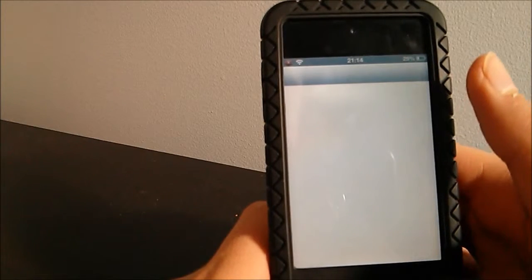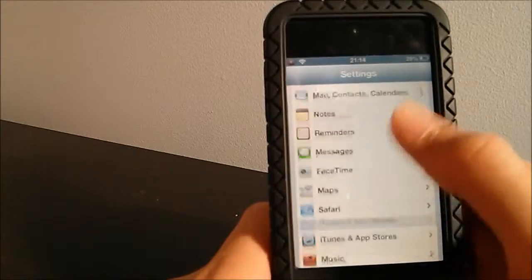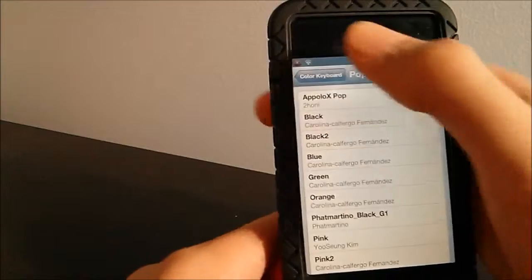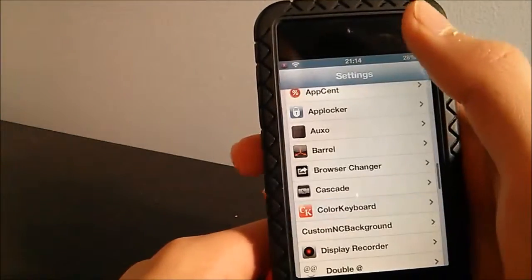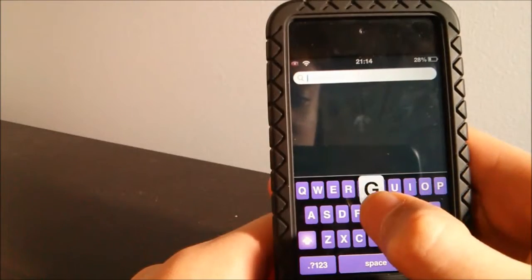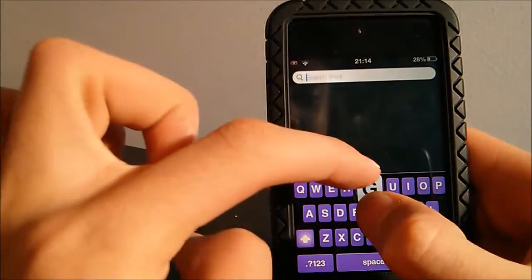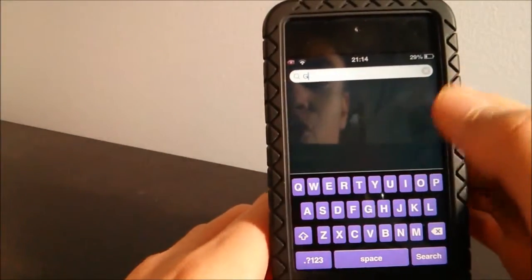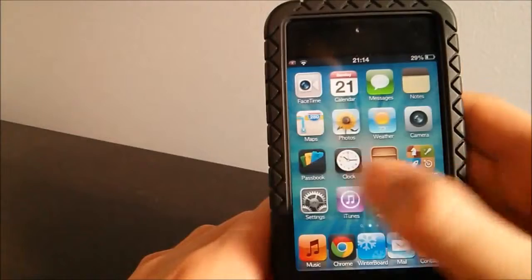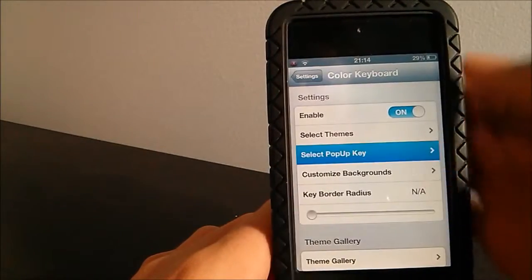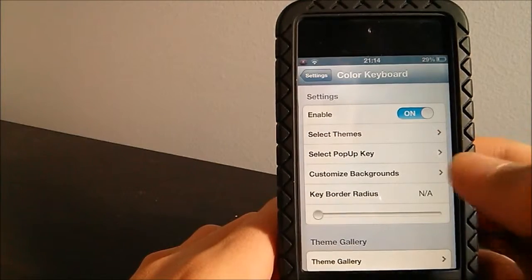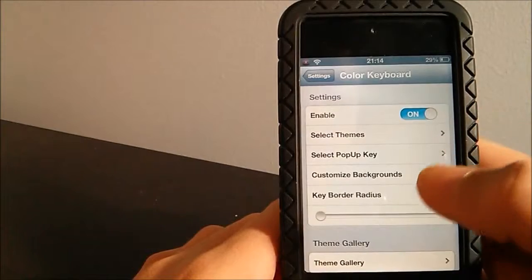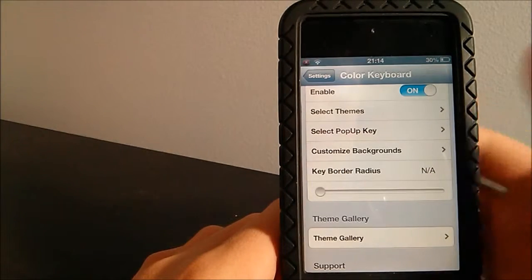If we go back into the Color Keyboard settings, we can change different things. We can change the pop-up key color — the pop-up key is the letter preview that appears when you type, like the 'G' you see there. I currently have it set to white. You can also enable a custom background, and change the keyboard corner radius, though I don't find that particularly important.